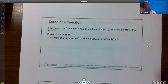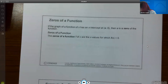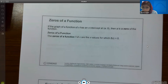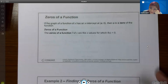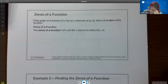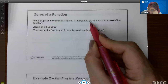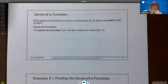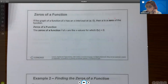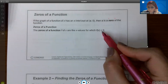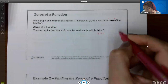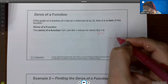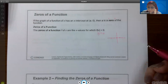Now we have the zeros of a function. If the graph of a function has an x-intercept at a certain point, then that x value is called a zero of the function. The zeros of f(x) are the x values for which the entire function equals zero — another way to say this is when y equals zero, which means you are on the x-axis, which is the definition of an x-intercept.